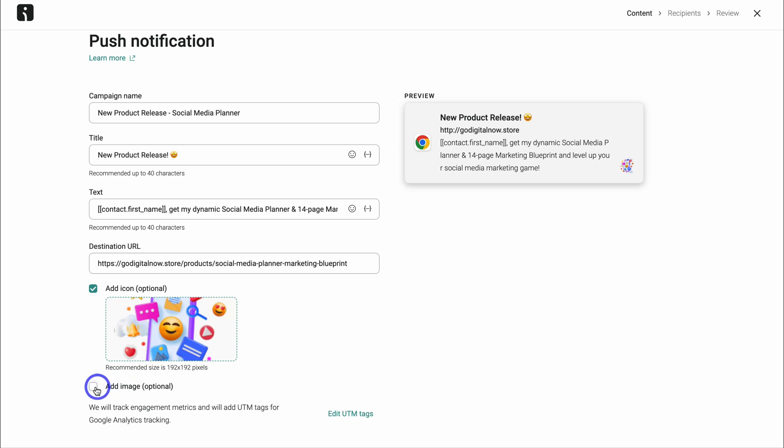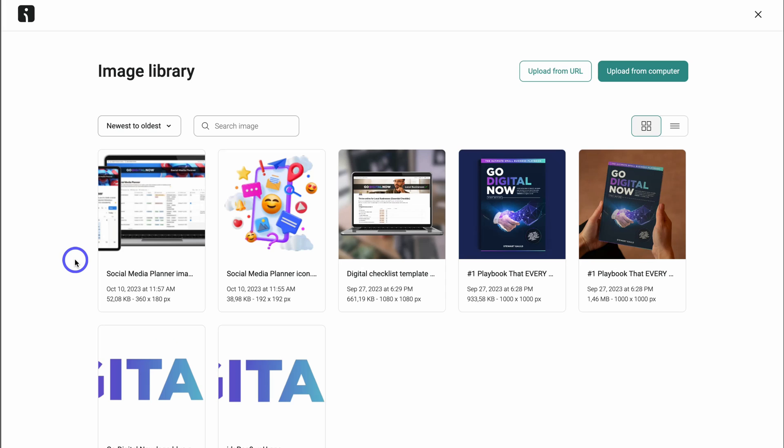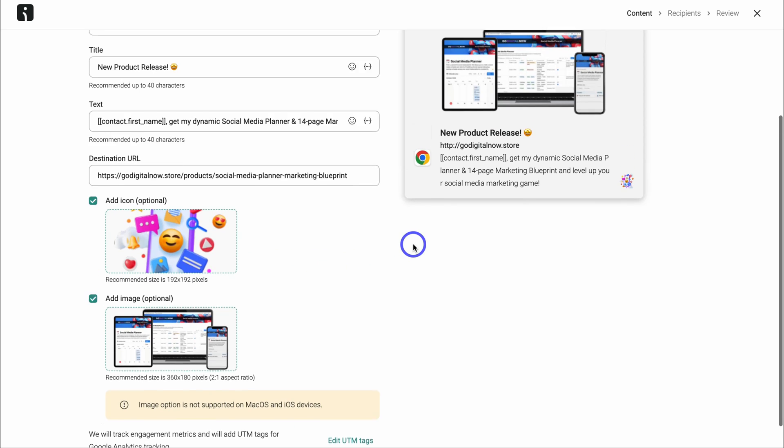Now if we navigate over to add image and then click on select file. And I'm going to use this image that I uploaded earlier. And as you can see, this is what our push notification will look like with this image and icon.